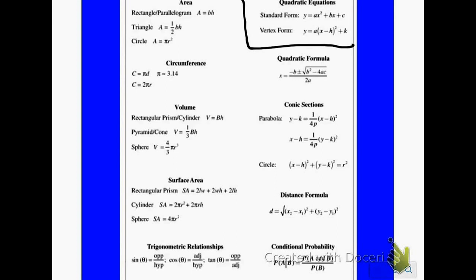The formula sheet has two of the forms. The first form is standard form: y equals a times x squared plus b times x plus c. Notice there's no parentheses. The other form on the formula sheet is the vertex form: y equals a times parentheses x minus h, end parentheses, squared plus k. Those are the forms we're going to look at, plus another form we'll talk about on the next slide.